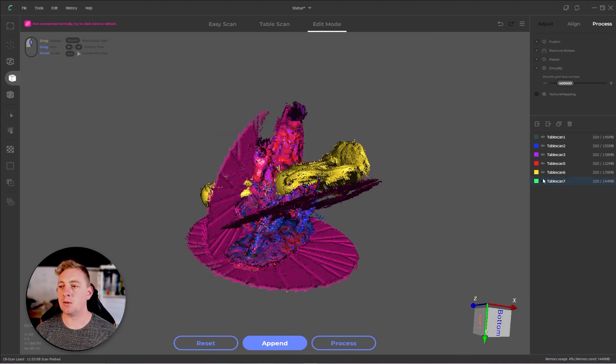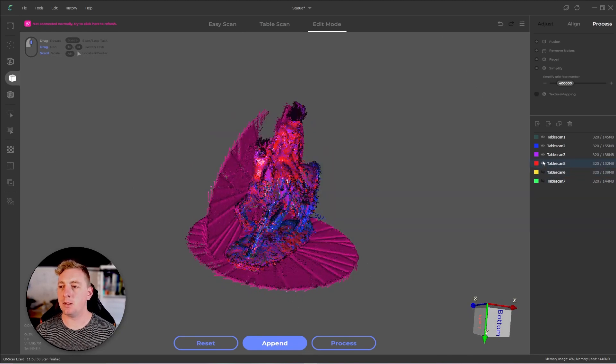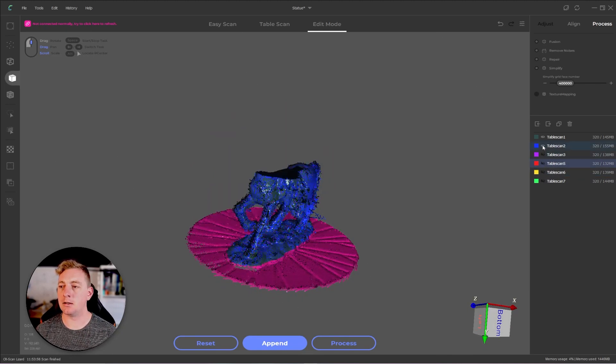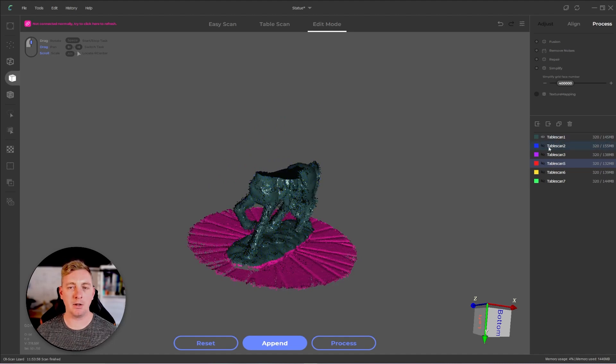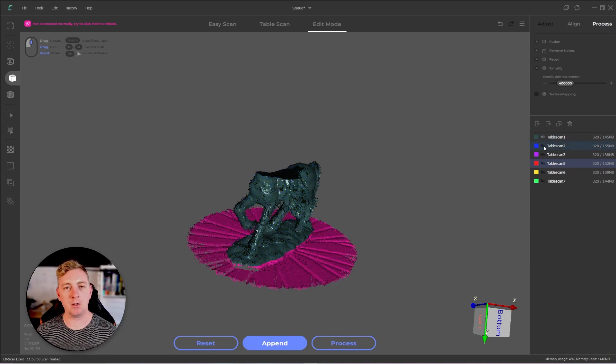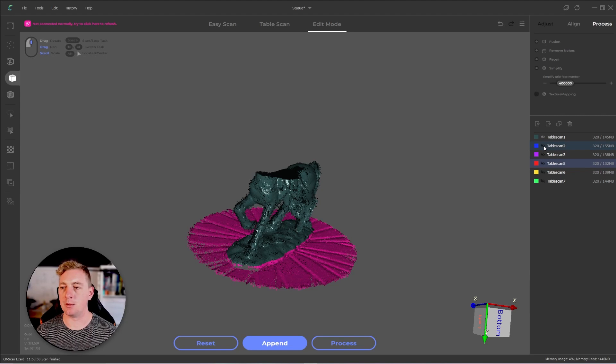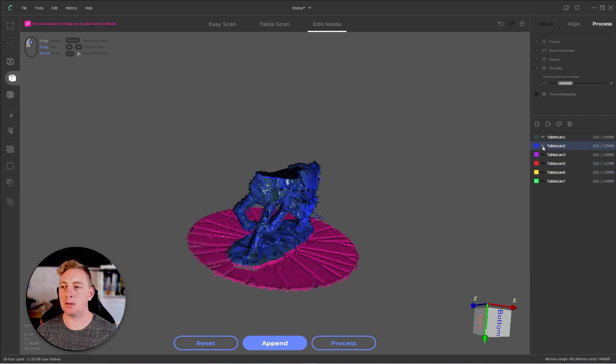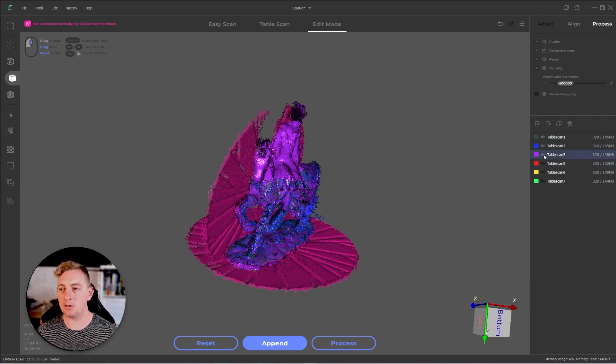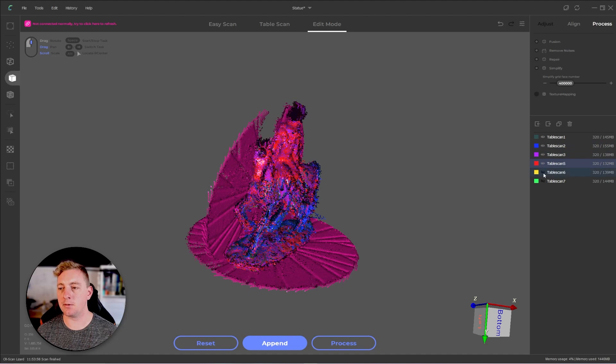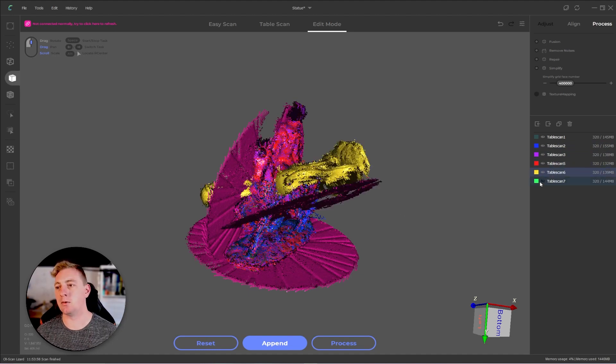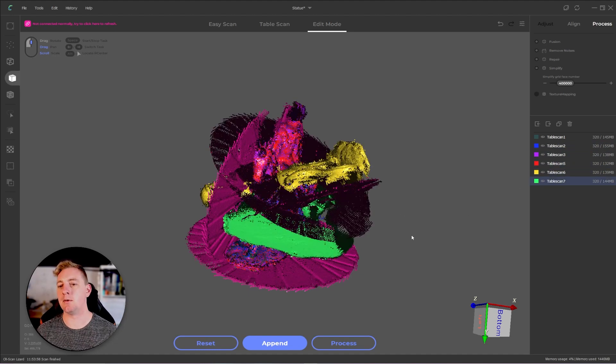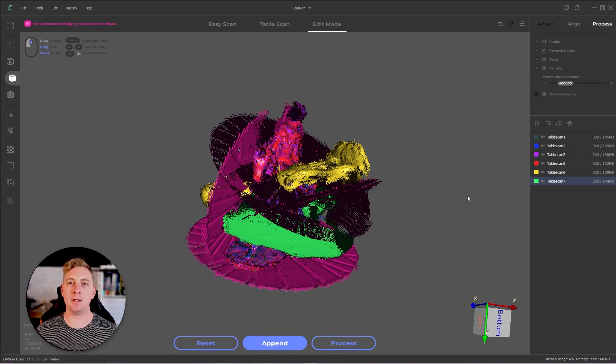First thing I like to do is hide the visibility on all my layers by clicking on the little eye icon except for the first one and then going through each one and just turning them back on to find which ones are the problem. After checking through the layers, we can see there are issues with six and seven.